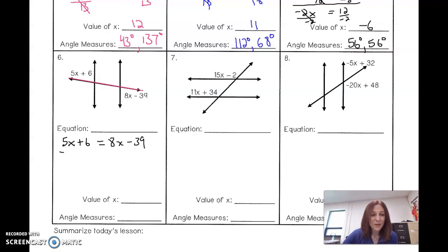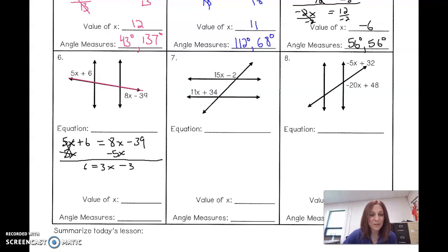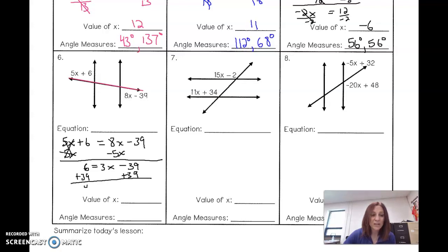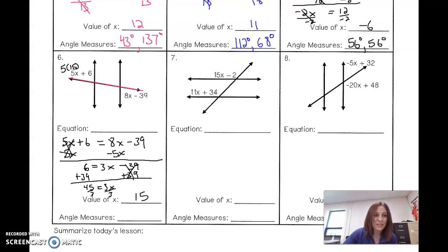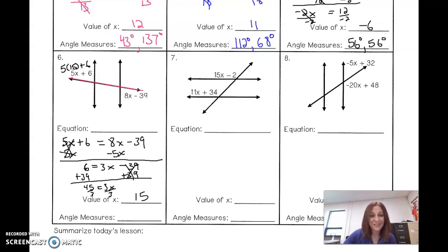I'm going to get rid of the 5x. Whatever I do to one side I do to the other. That leaves 6 equals 3x minus 39. Adding 39 to both sides: 6 plus 39 is 45, equals 3x. Dividing by 3, the value of x is 15. Plugging in: 5 times 15 plus 6 is 81°. Since they're congruent, both angles are 81°.